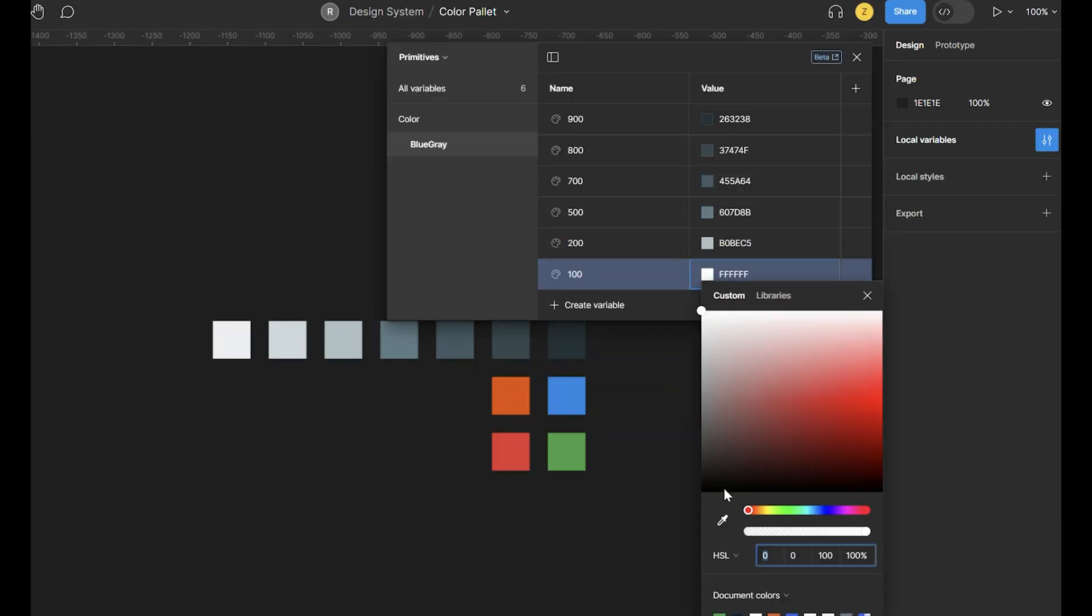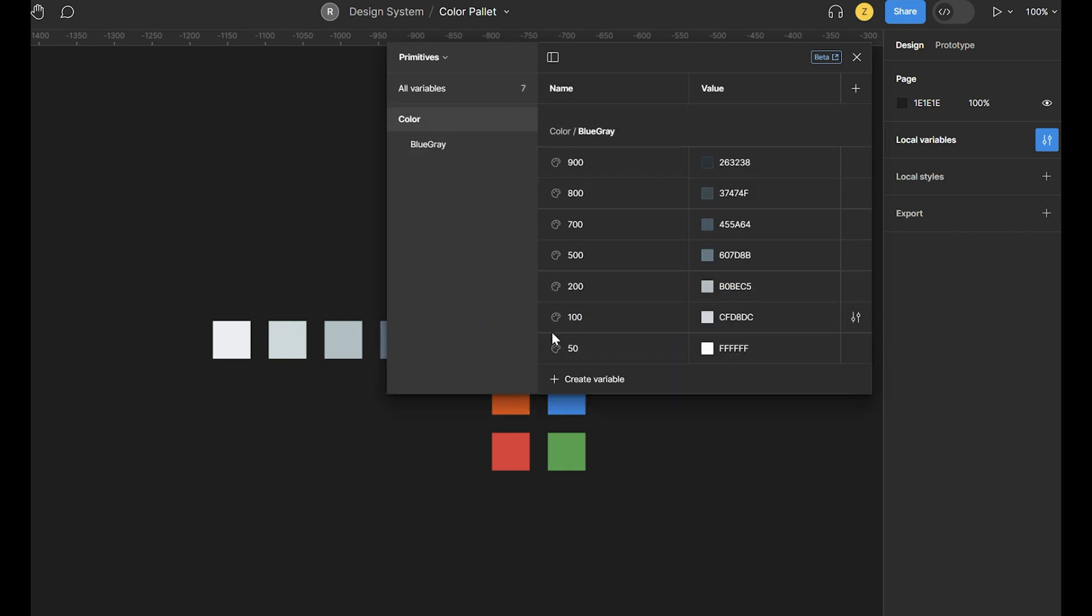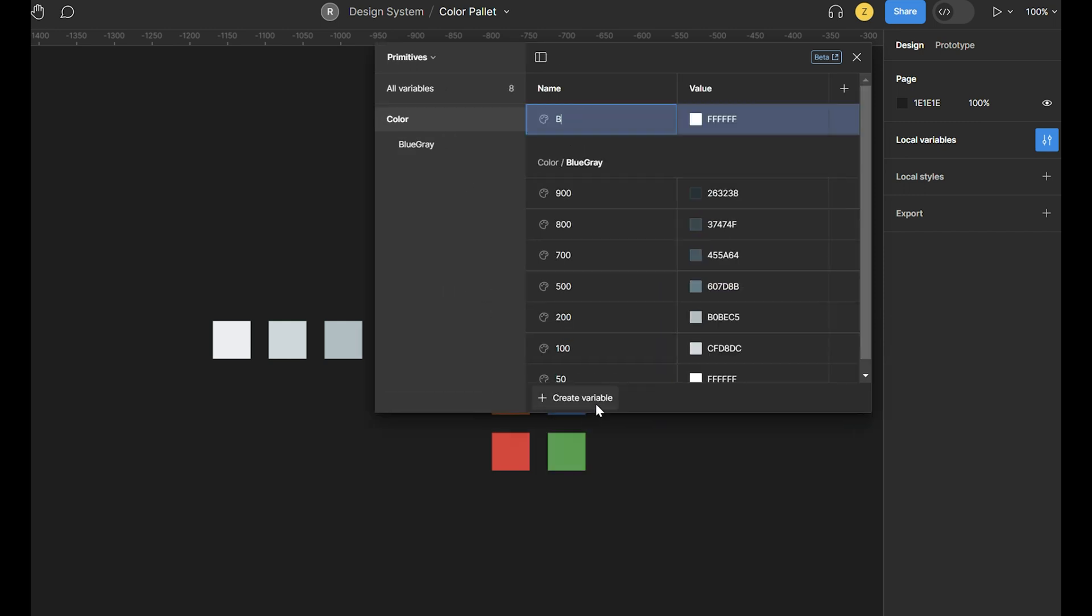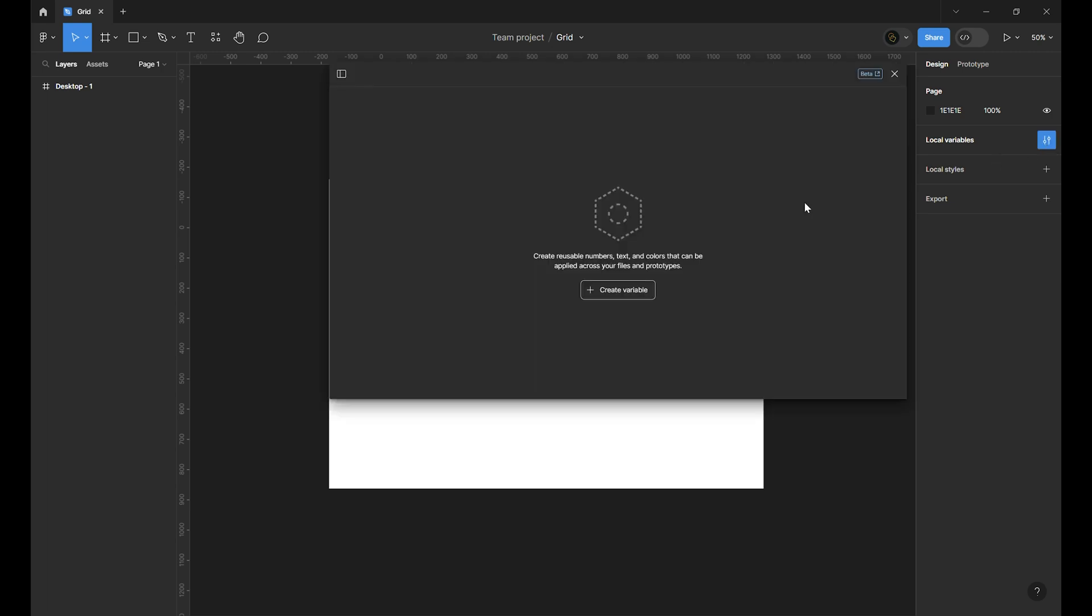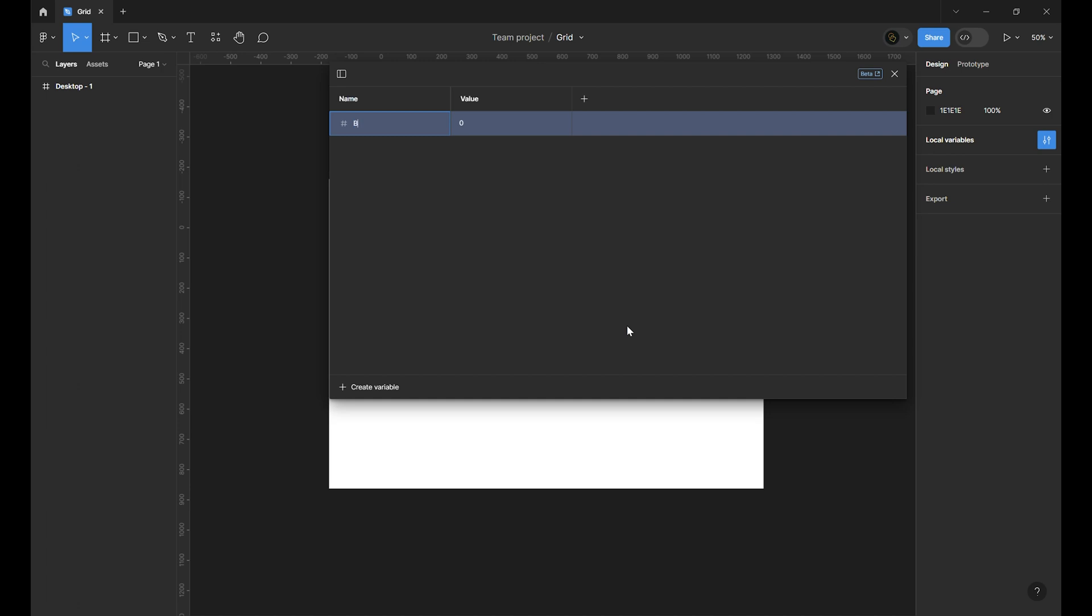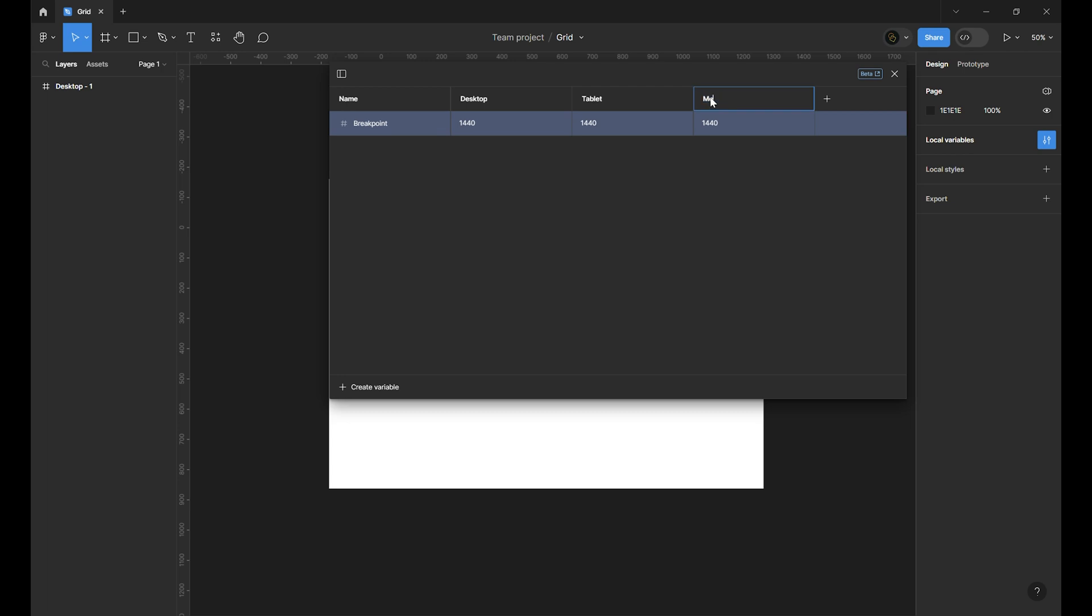Don't know variables? Peep my color variable video for the low down. Make sure nothing is selected. In the right sidebar click on variable icon. Create variable and choose number. Change the number to breakpoint and value to desktop and 0 to 1440. Click on plus to make variants for mobile and tablet.